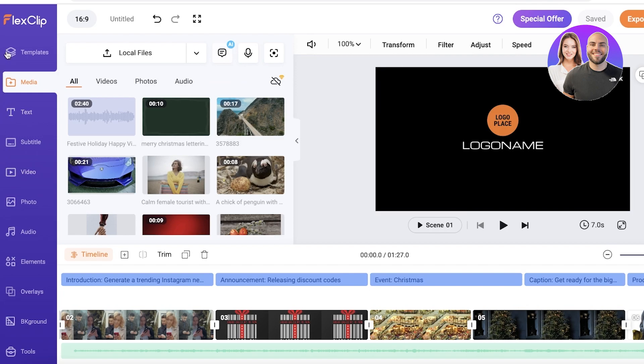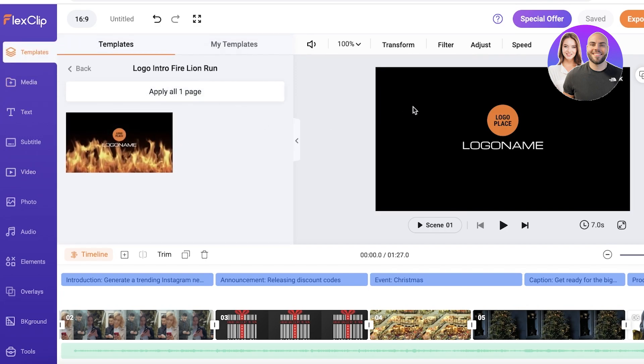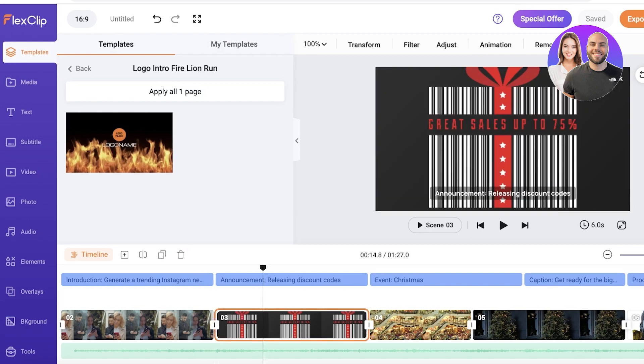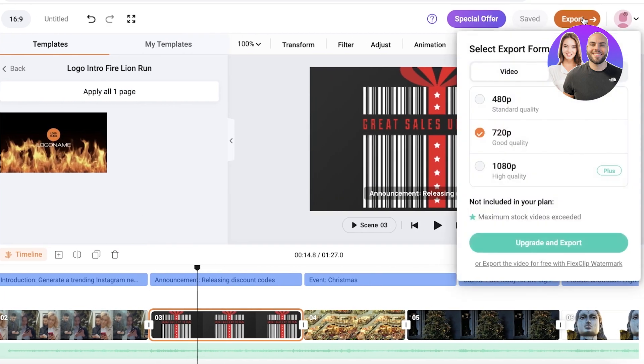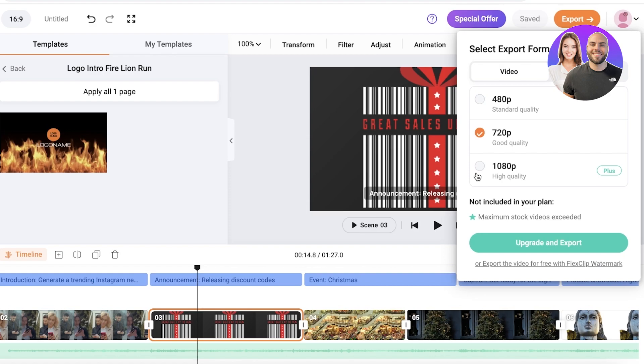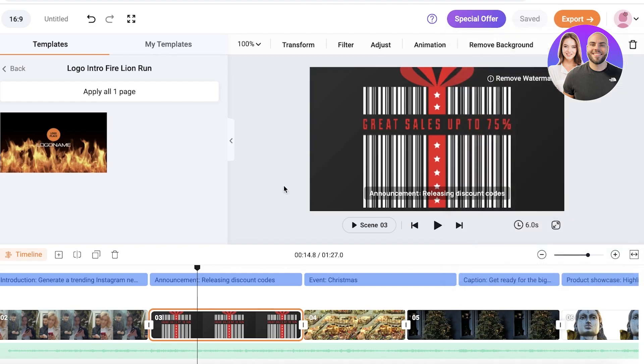Now once you have edited or created your video with flex clip, you can simply click on export on the top right over here and download it in 480p or 720p with flex clip branding on the free version. If you want to upgrade to the premium one, then you can do HD downloads without any kind of watermarking as well as receive a bunch of around 100 gigabytes of free cloud storage as well.